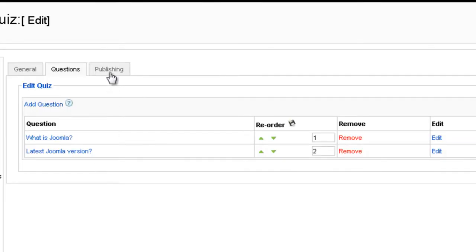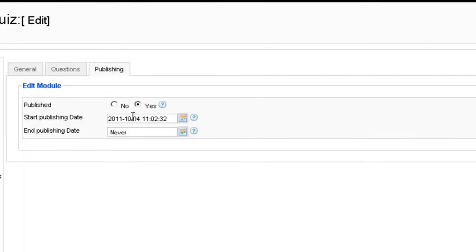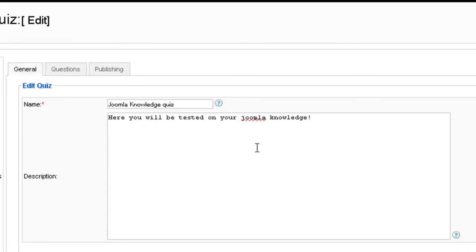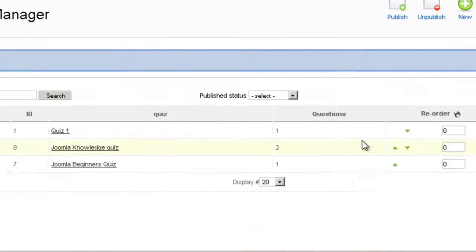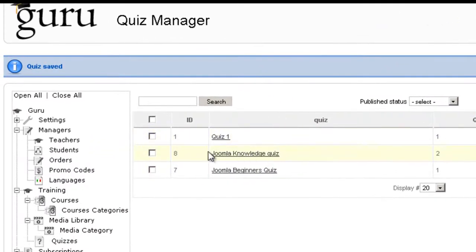The last tab we have is publish. Do you want to publish it or not? And what date is going to be published? So once you're done, click save. And you will have the new quiz right here.